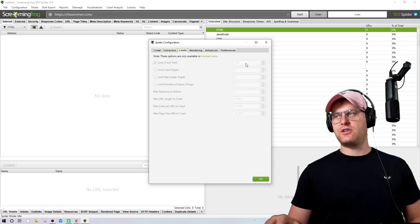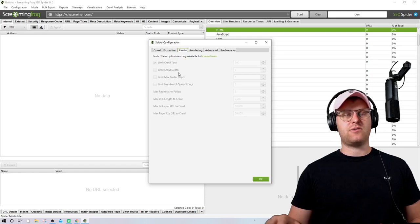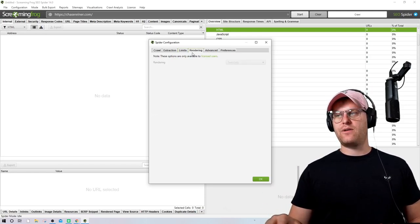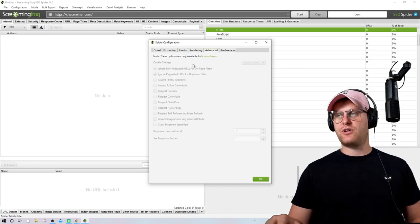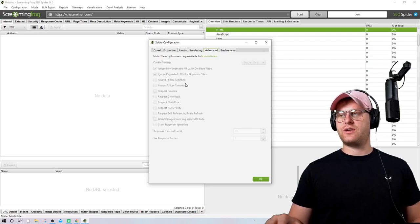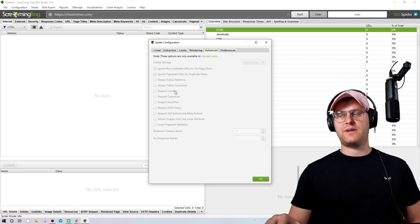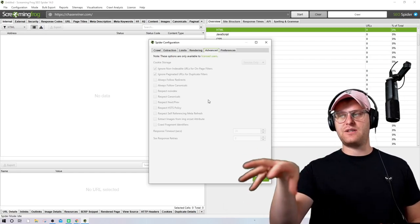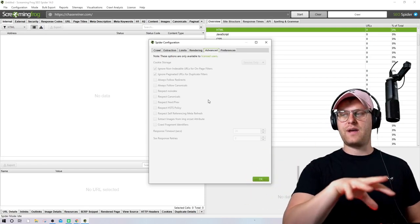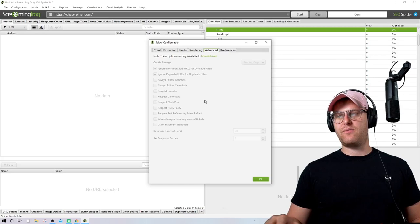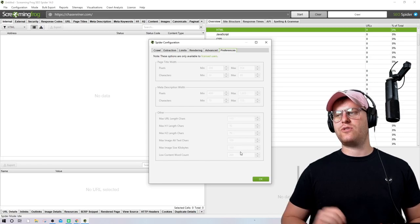Limits lets you set how many pages you want to crawl on a website and how deep you want to go — crawl depth basically means how many links you're going to follow into the website. Under Advanced, you can do things like respect the no-index tag, so the crawler won't go and crawl pages that are no-indexed. If a canonical tag points one page to another, the crawler will follow that. I'd generally leave all this stuff at default.